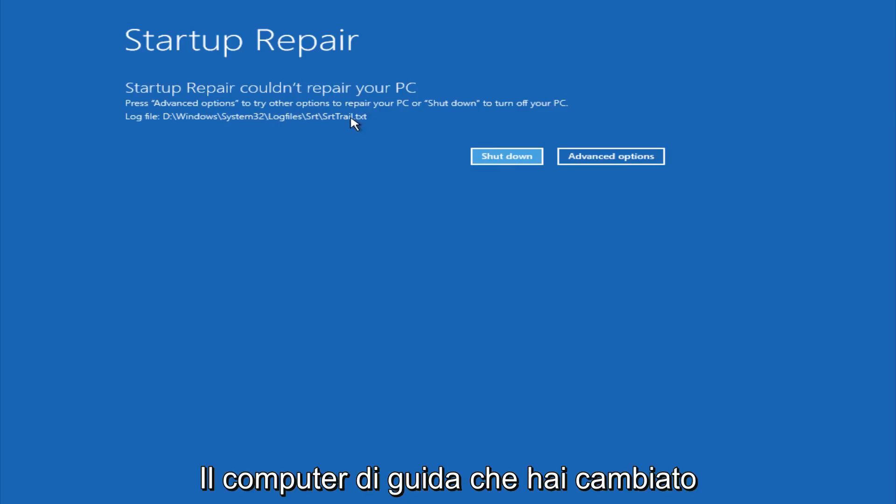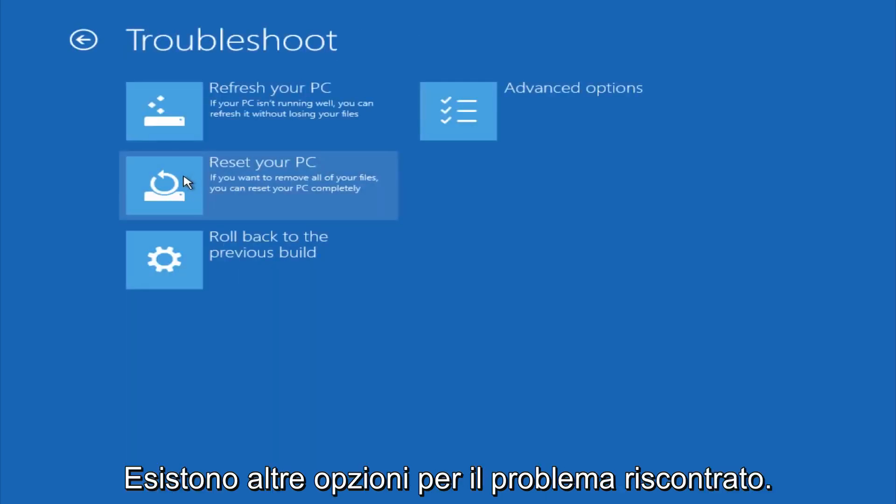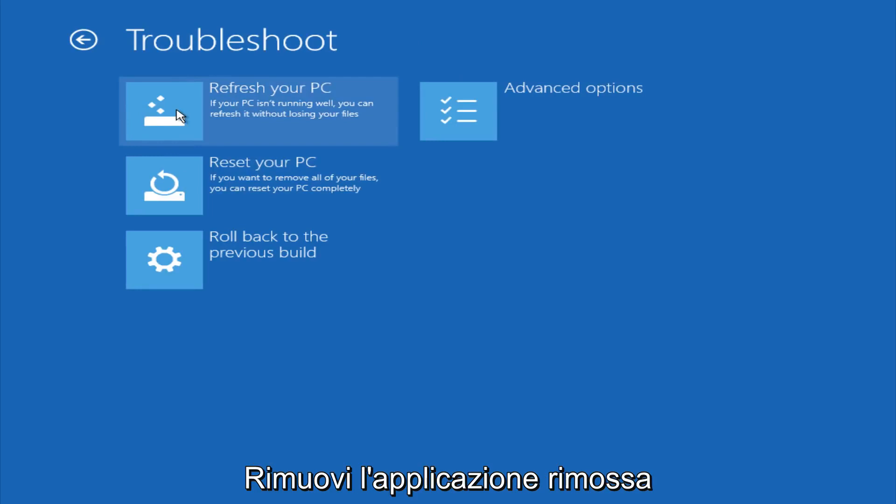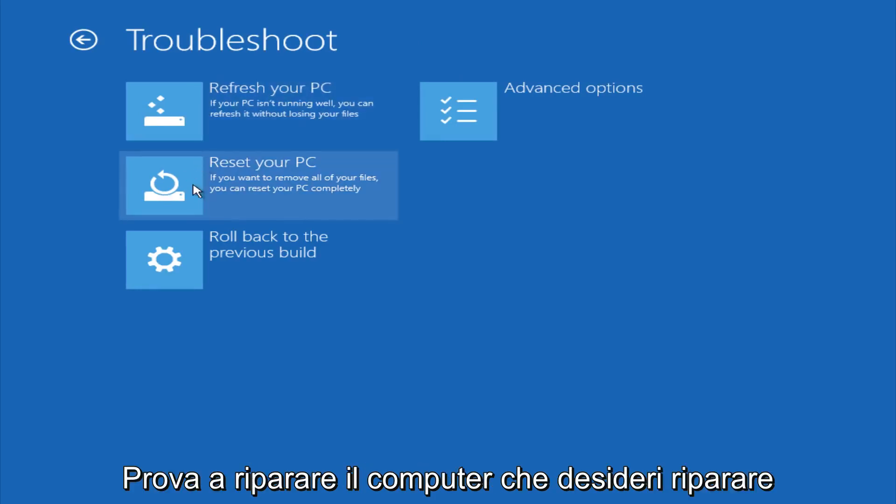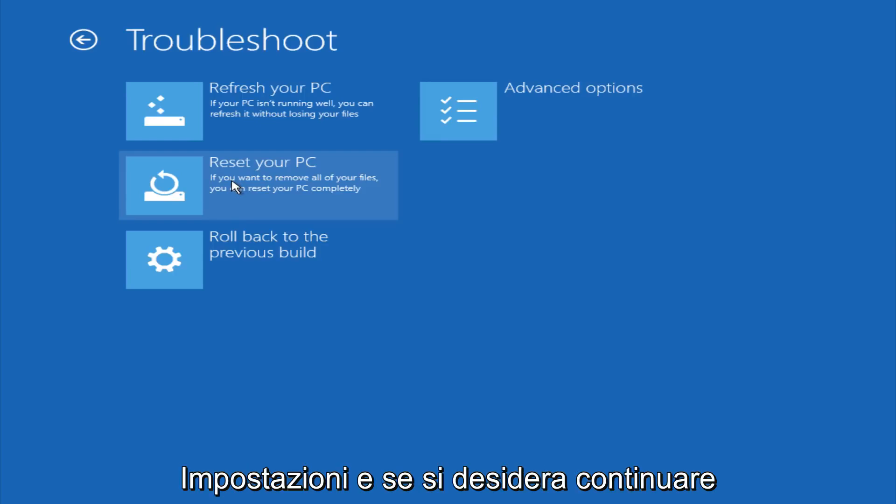However, if you're a less savvy computer user, you could go under advanced options. If you click on troubleshoot, you do have other options here. You could refresh your PC, which will remove some applications. You could try to reset your PC, which will restore it basically back to factory installation settings.